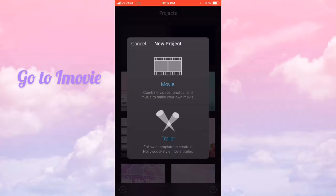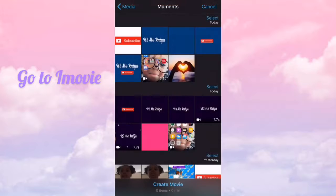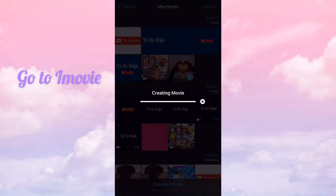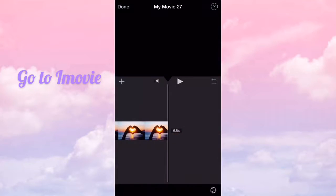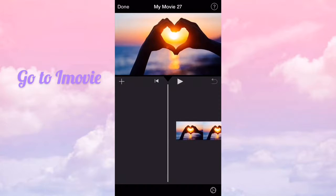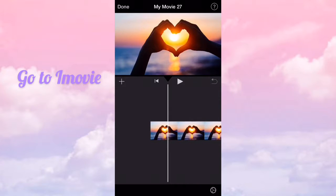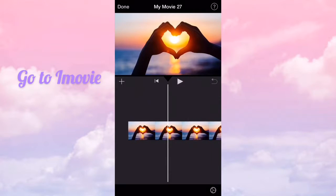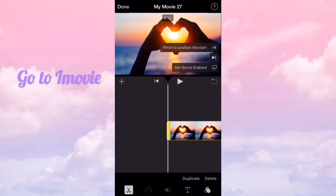Press movie and then press the picture that you just put. And then press this and press Ken Burns enabled.